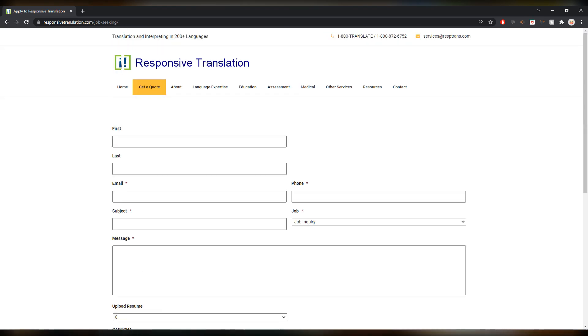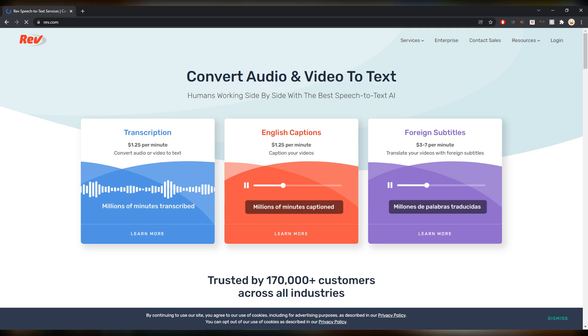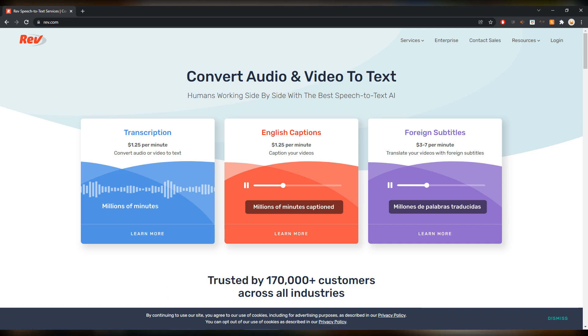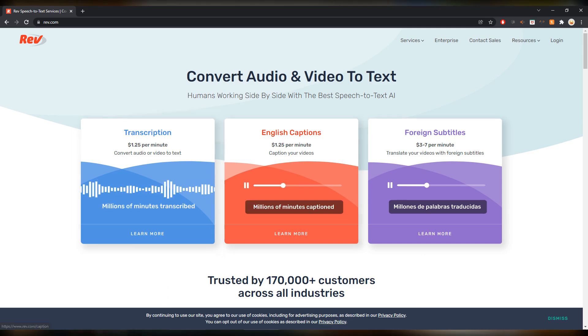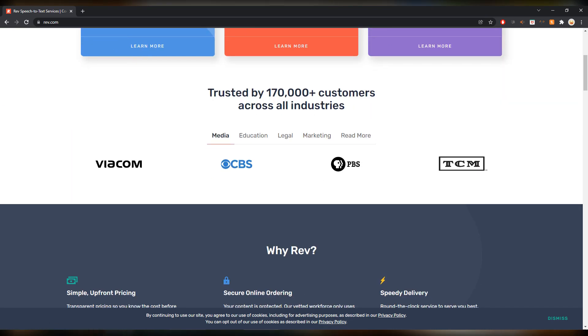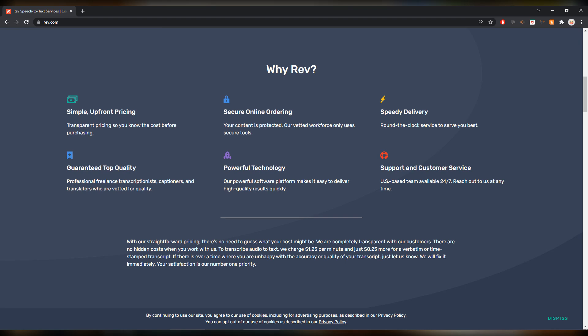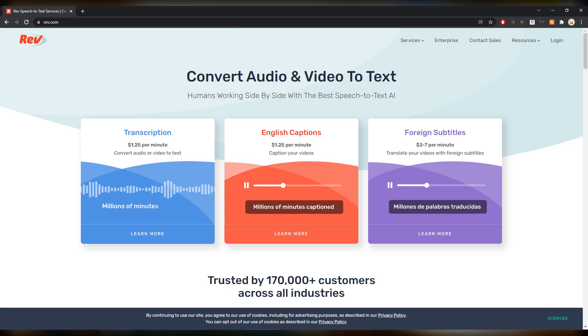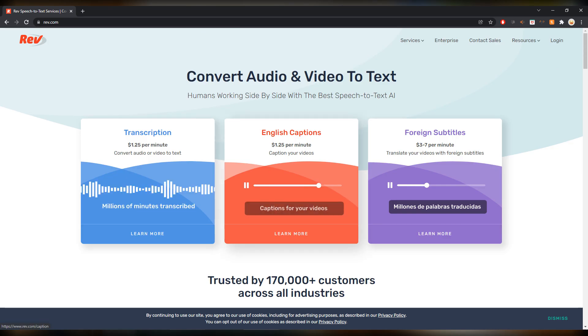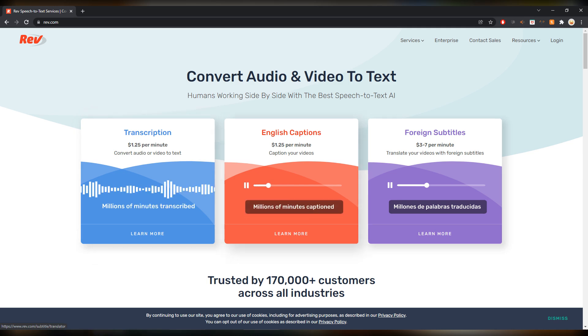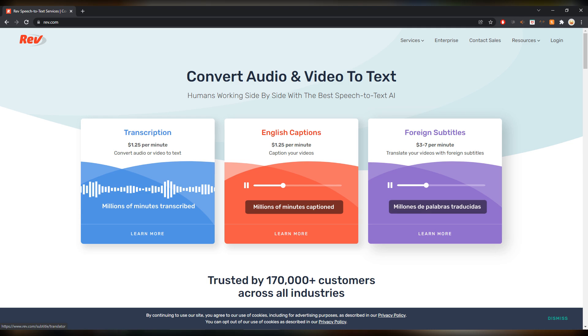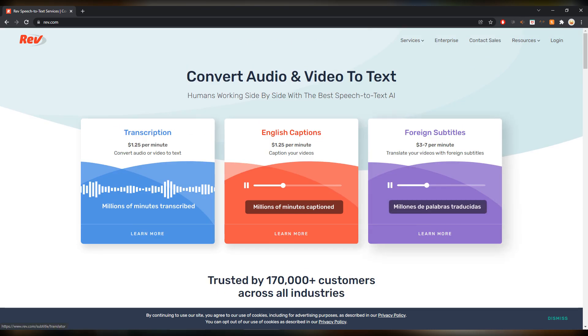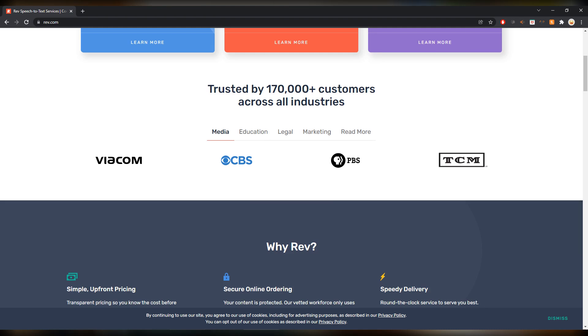Moving on, next up is Rev.com. Rev.com often gets mentioned together with Appen. You can do captions and subtitles here on Rev.com. It's probably very badly paid because I see here like a dollar 25 per minute, three to seven dollars per minute.